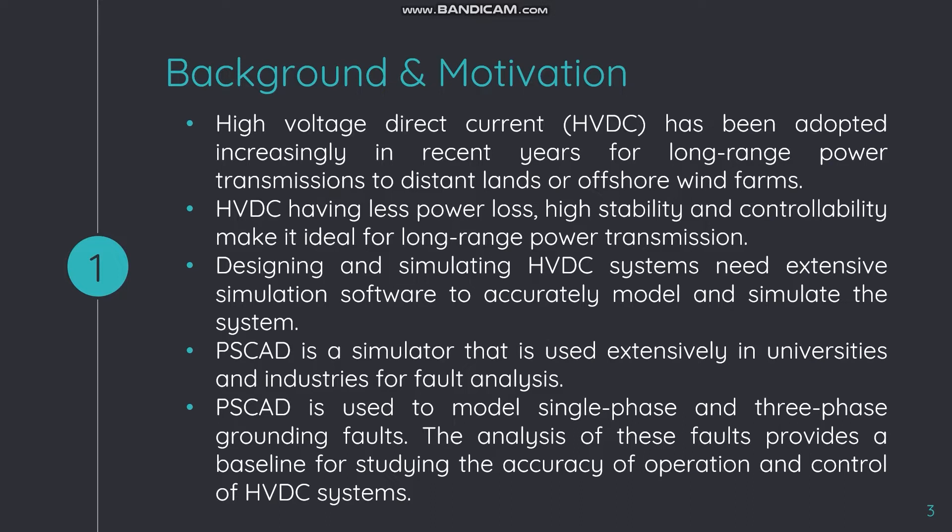In this project, the HVDC system is modeled on PSCAD using CIGRE, which stands for Conseil International des Grands Réseaux Électriques — it's a French term and it's a benchmark model for HVDC. PSCAD has been used to model single phase and three phase grounding faults. The simulated waveforms are compared with theoretical results of normal operation, and the analysis of these faults provides a baseline for studying the accuracy of operation and control of HVDC systems.